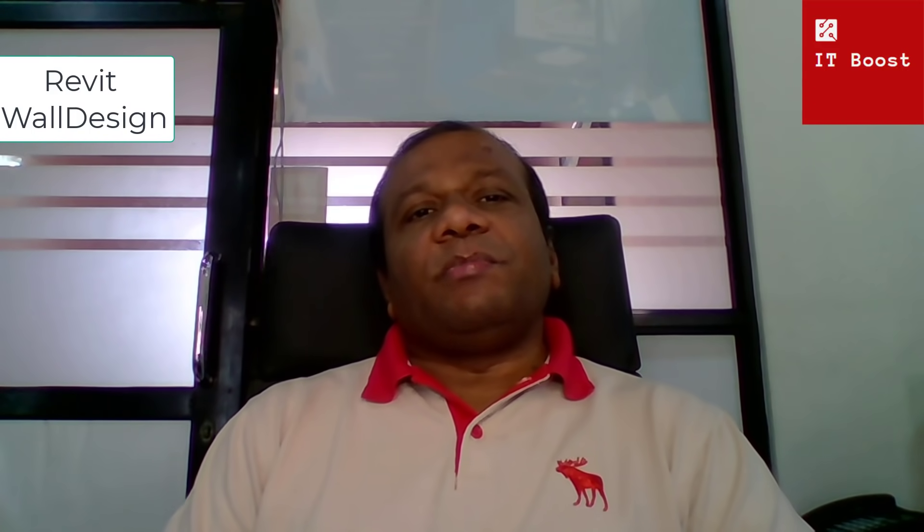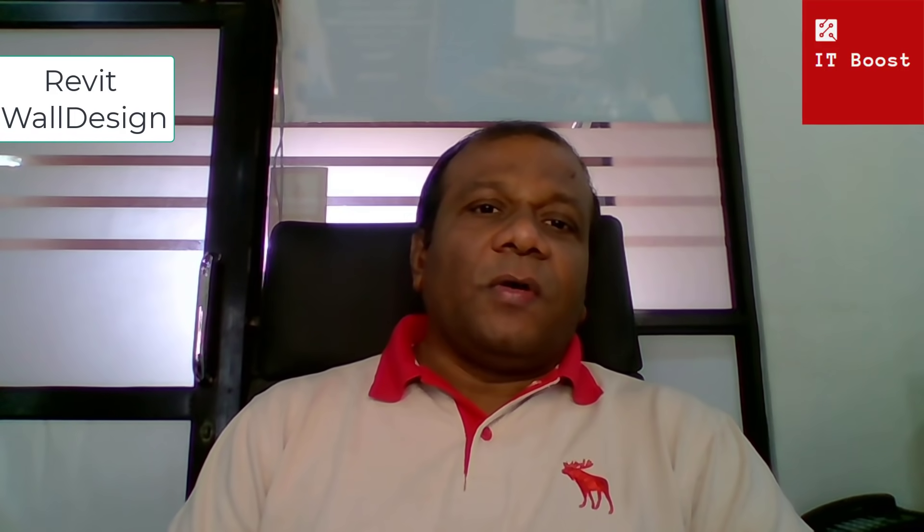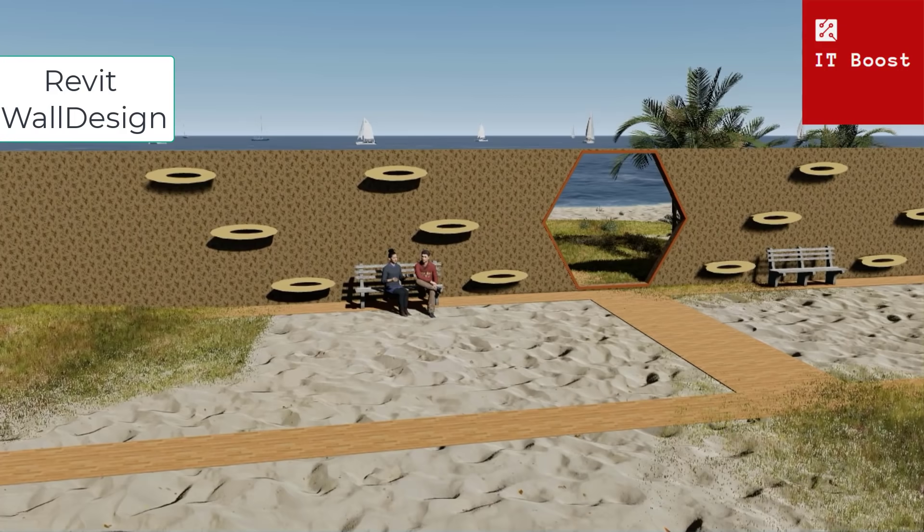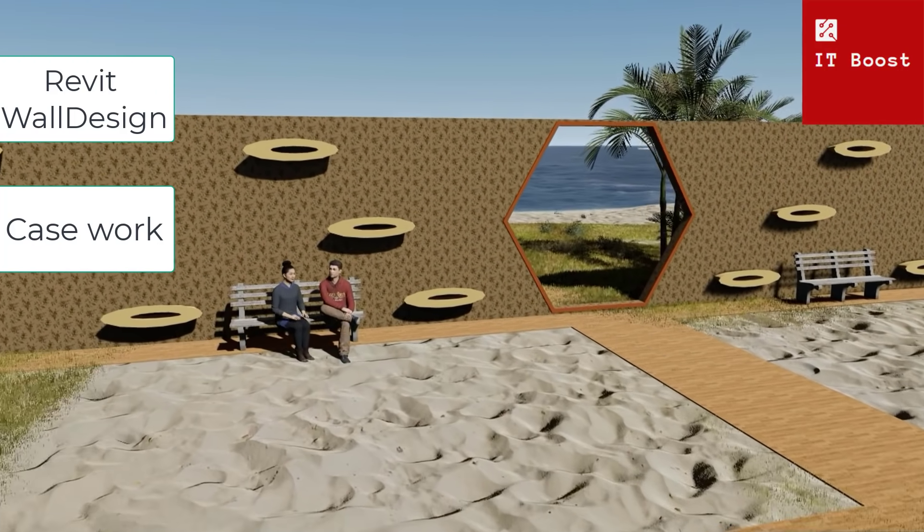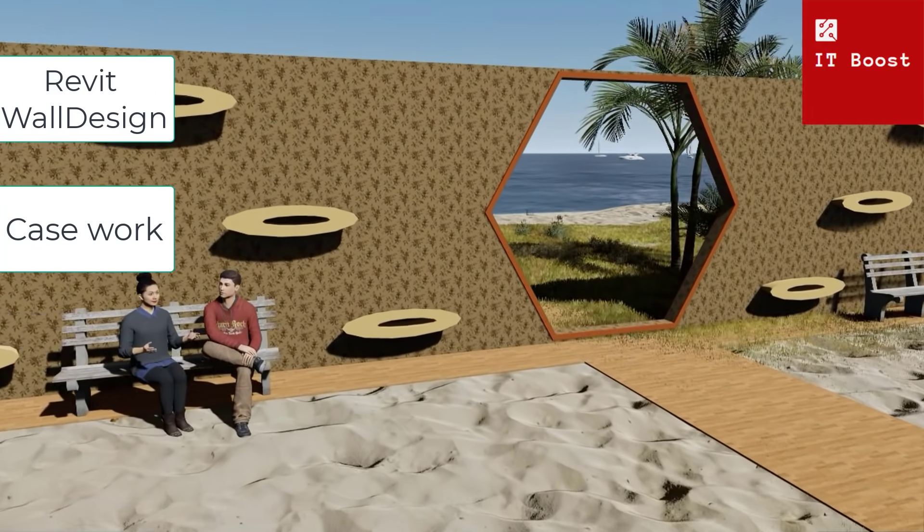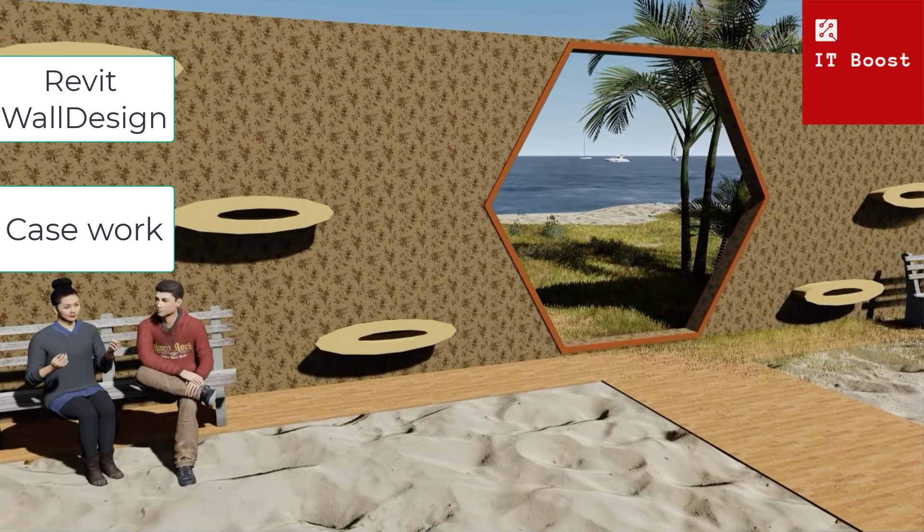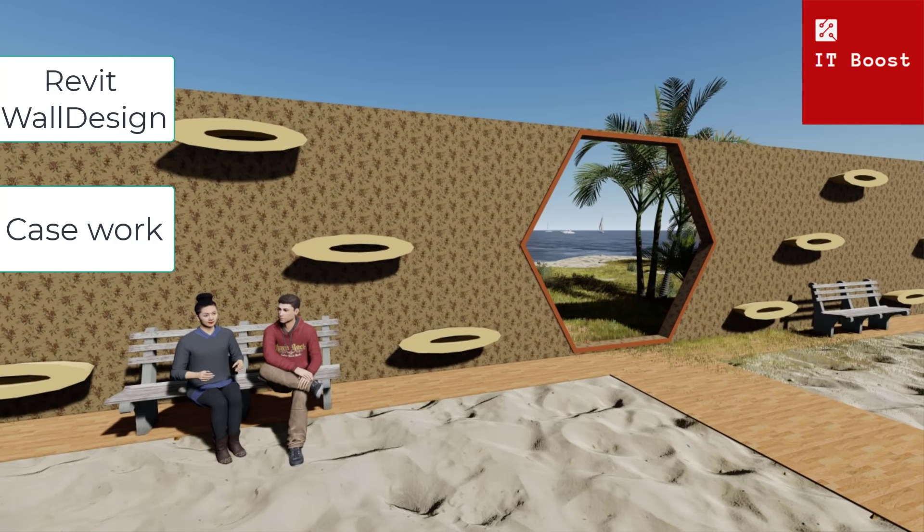Welcome to ITBoost YouTube channel. In this video I am going to show how to make a design wall using casework.